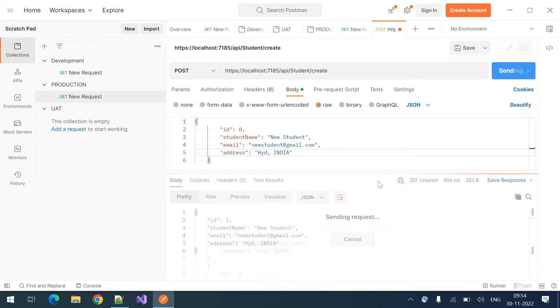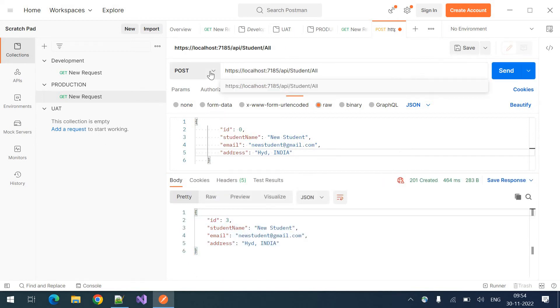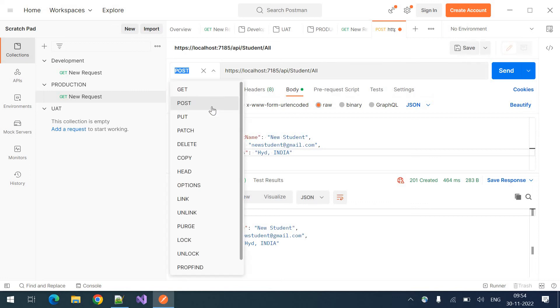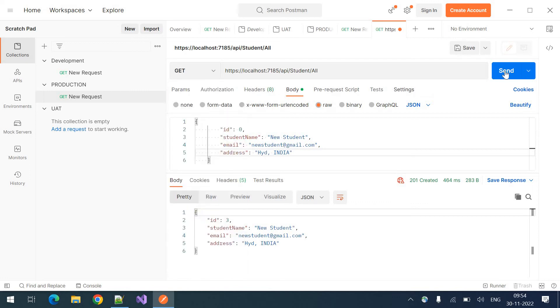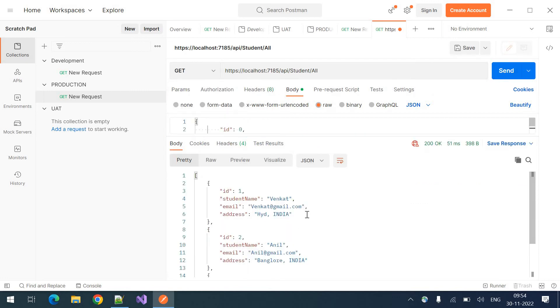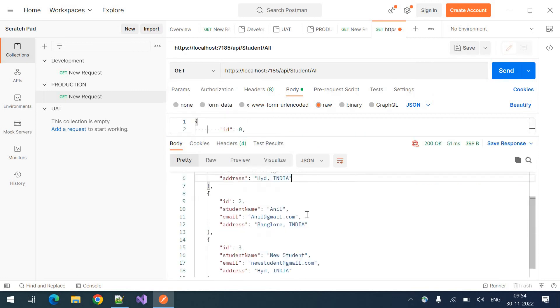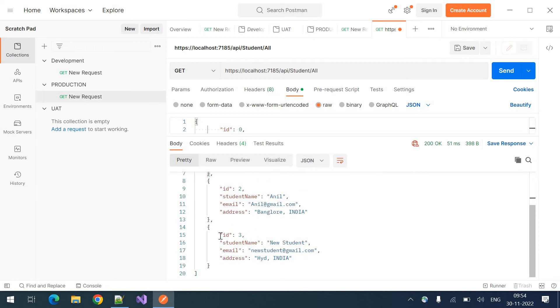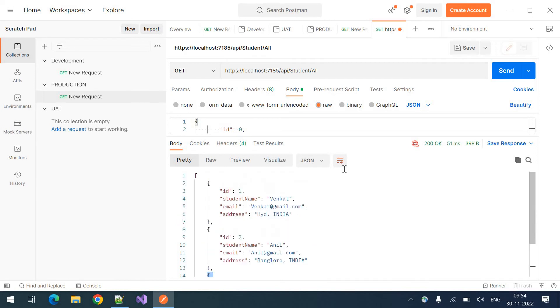Clicking on send. The new student got created. If you want to see all the students now, three students. One, two, three. This is the new student record created just now.